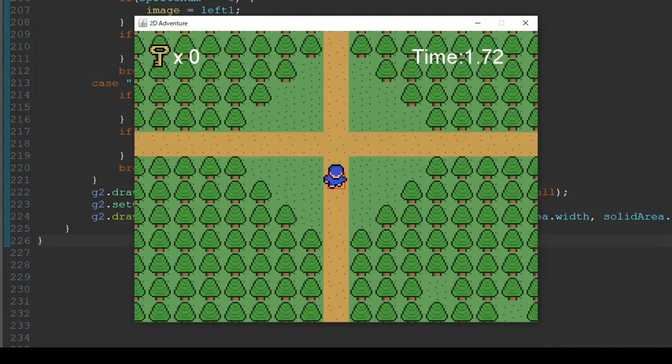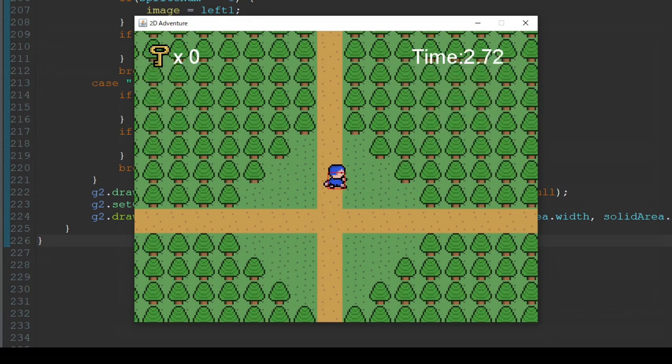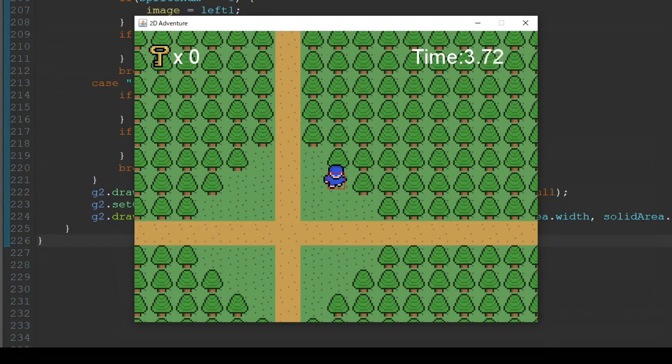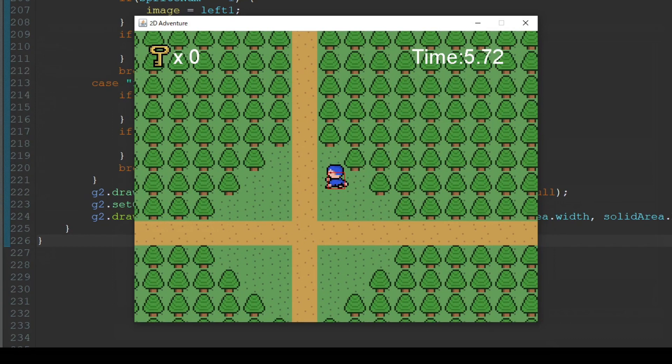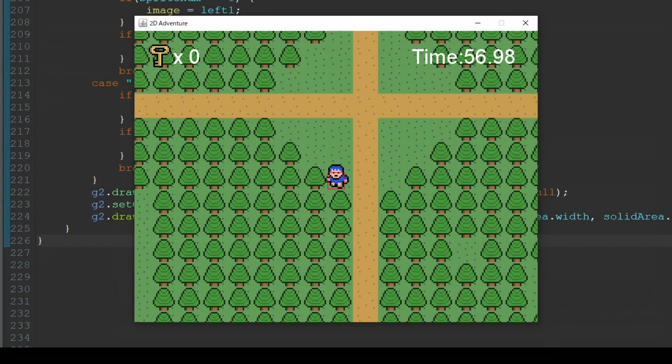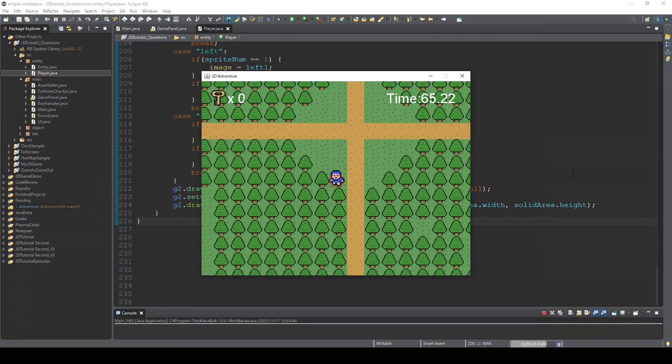Yeah, so like this. So if you want to check where the collision is happening exactly, then I think this is a good way to check. Okay, next question is...